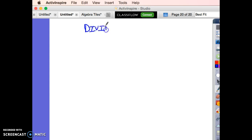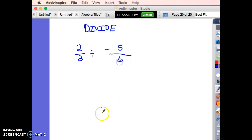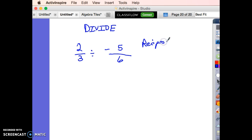Let's divide fractions — it's really not that much harder. Let's do 2 thirds divided by a negative 5 sixths. When dividing fractions, remember you multiply by the reciprocal of the second number. The reciprocal of 5 sixths is 6 fifths — you just flip the numbers upside down.